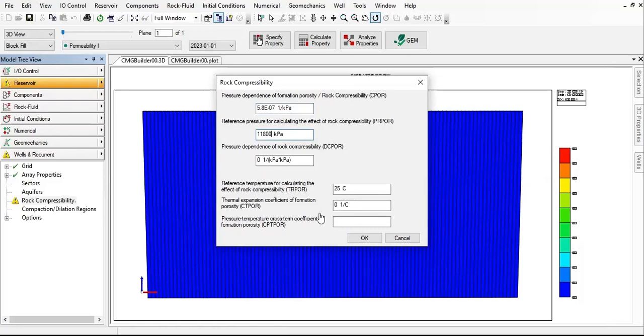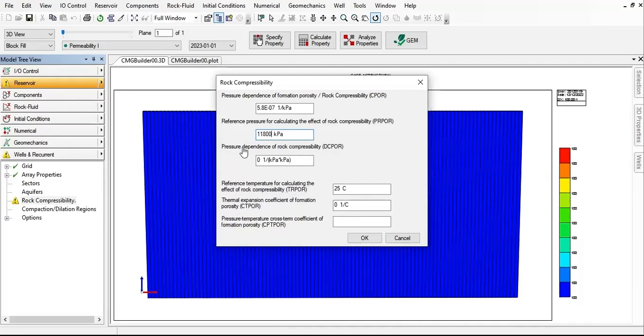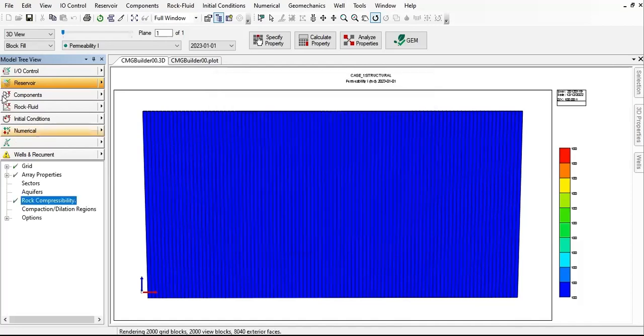Reference temperature we can use the default value. Thermal expansion, pressure dependence of rock compressibility also. We can click OK—units will be applied automatically. If we click OK, our reservoir section will have a green check mark there.